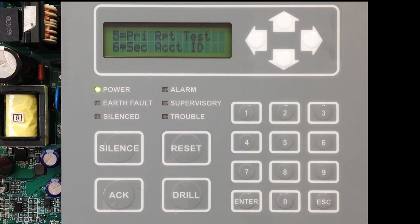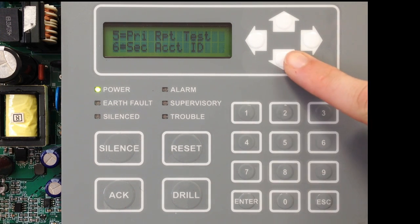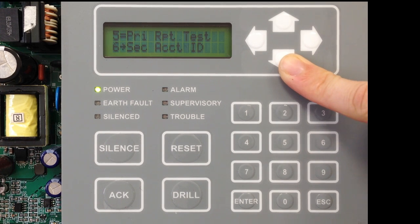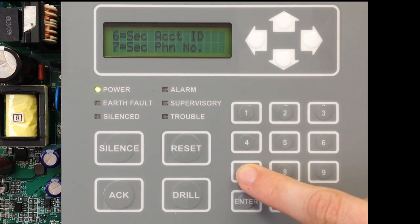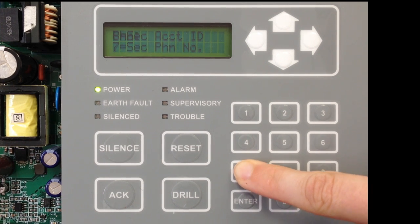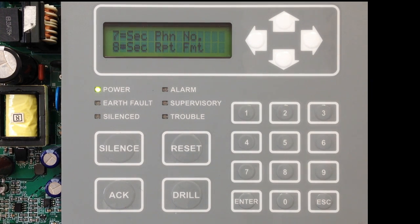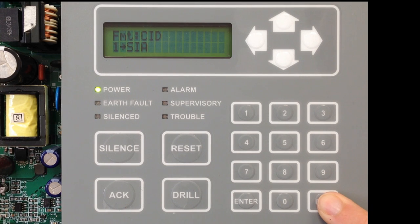Next, move to your Secondary Account ID. We've already set up the primary receiver for Account 1, and now we're setting up the backup account settings. If Central Station has given you a different account number, enter that in Secondary Account ID. If they've given you a different phone number — which they probably have — enter that in Secondary Phone Number. Then go to Reporting Format, number 8, and select SIA or Contact ID.